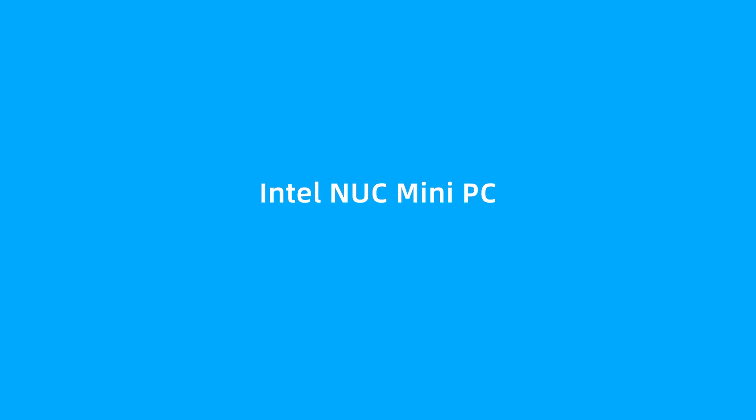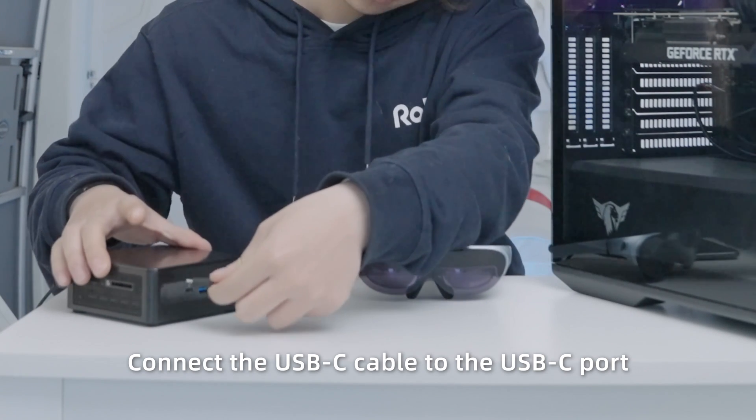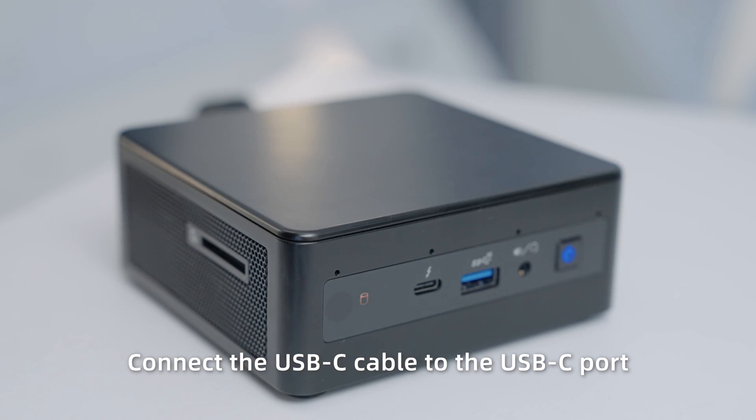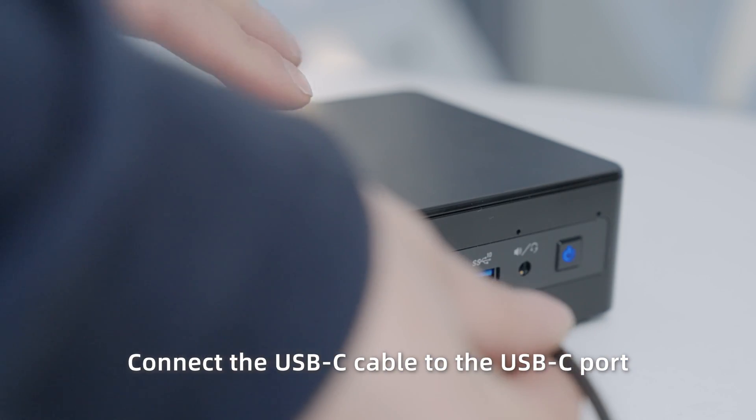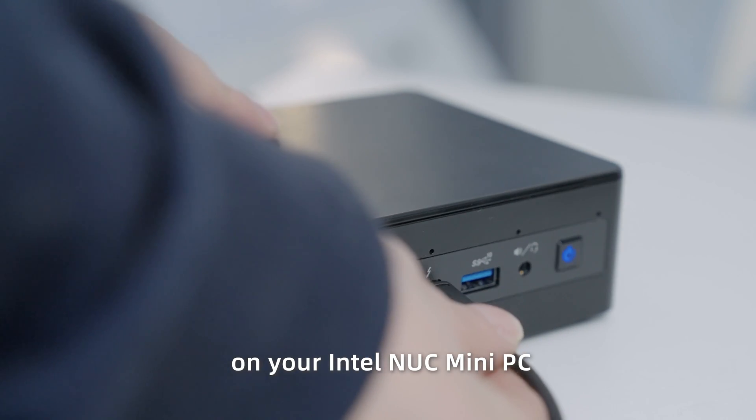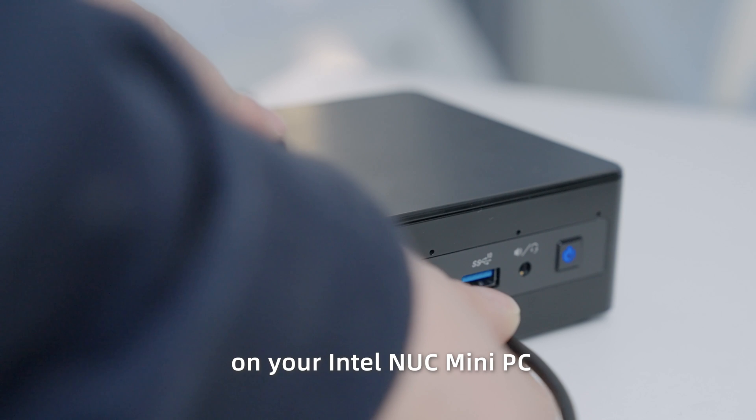Intel NUC Mini PC: Connect the USB-C cable to the USB-C port on your Intel NUC Mini PC.